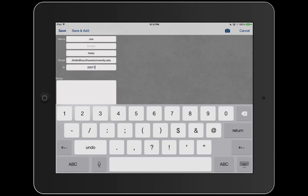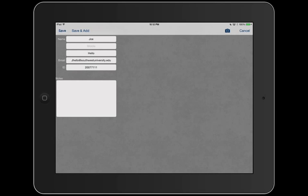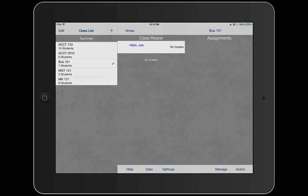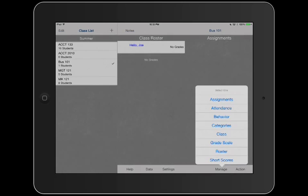Save. Now we have our class Business 101, we have our student, and now we need to create an assignment. But before we create an assignment, we have to create a category because we have a weighted system.